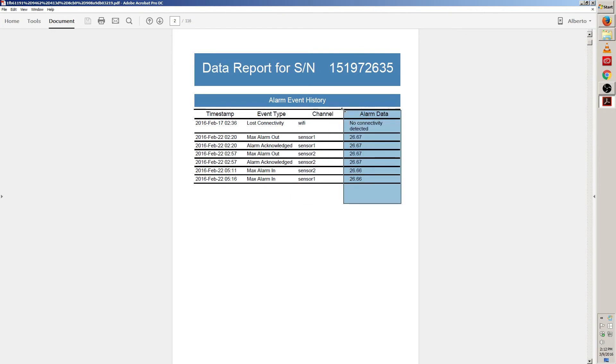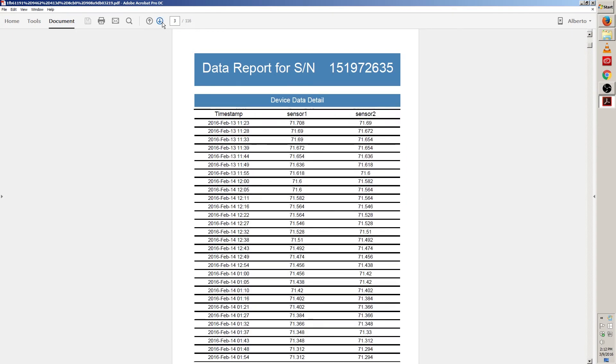Now let's move on to page 3 for our last report type. We have device data detail. This last section will show every single logging interval for the time frame you chose.